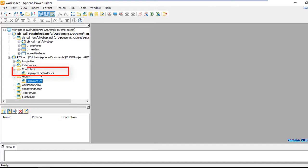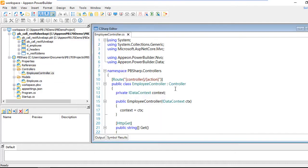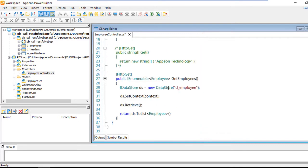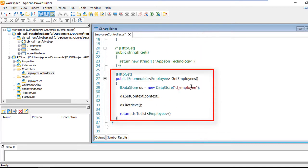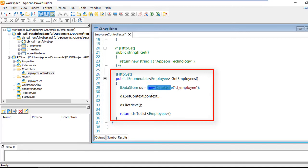You'll also notice that building this target, the PowerBuilder IDE has also written for us an employee controller C# code that we need to modify in order to use the C# DataWindow. What we need to do is very similar to PowerBuilder — we need to instantiate a DataStore. We do that using the declaration: DataStore ds, and then we do a new DataStore, passing in the DataWindow object we'd like to instantiate in the constructor at the same time.